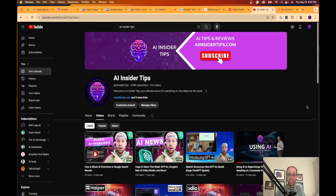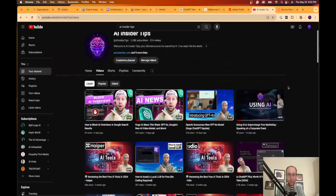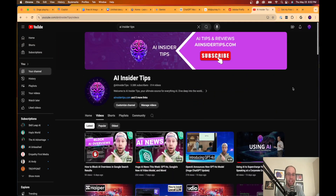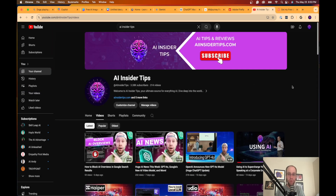That's it, guys — I hope you learned something. Be sure to subscribe to AI Insider Tips as I spend hours putting together tutorials on AI, ChatGPT, and new tools. Give me a thumbs up if you liked this. If you haven't grabbed my free guide on the best AI side hustles in 2024, find it in the description or pinned comment — I show you how I've made over $5,000 a month in passive income leveraging AI tools. This is Ryan — have a great day!